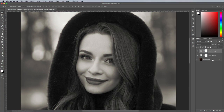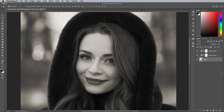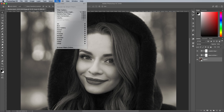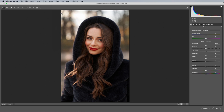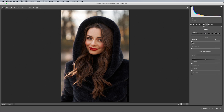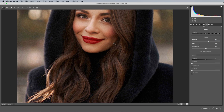First, convert the original image layer into a Smart Object by right clicking the layer and choose Convert to Smart Object. This will allow the image to be non-destructively edited, so the effects can be modified or removed later. Open the Camera Raw Filter toolset from under the Filter menu. The setting for Film Grain can be found under the Effects tab, where you can adjust the amount, size and roughness.